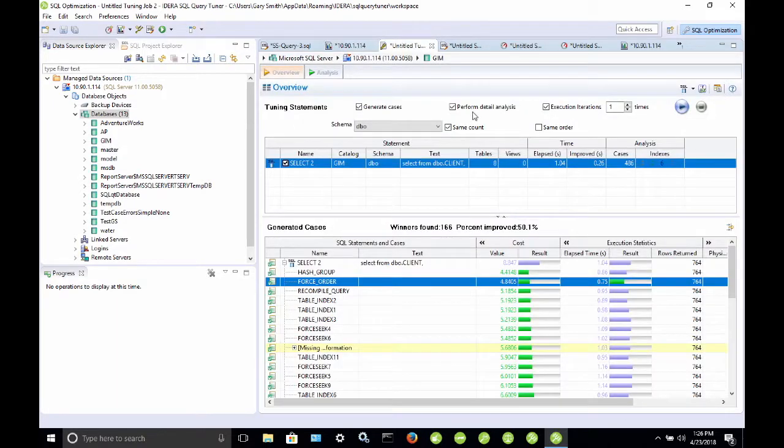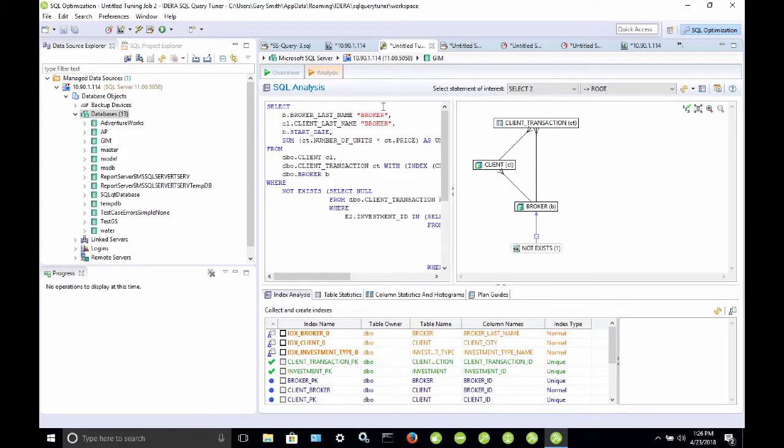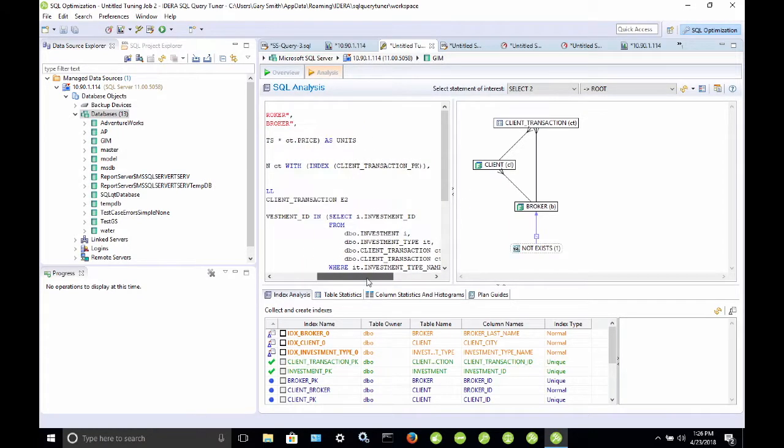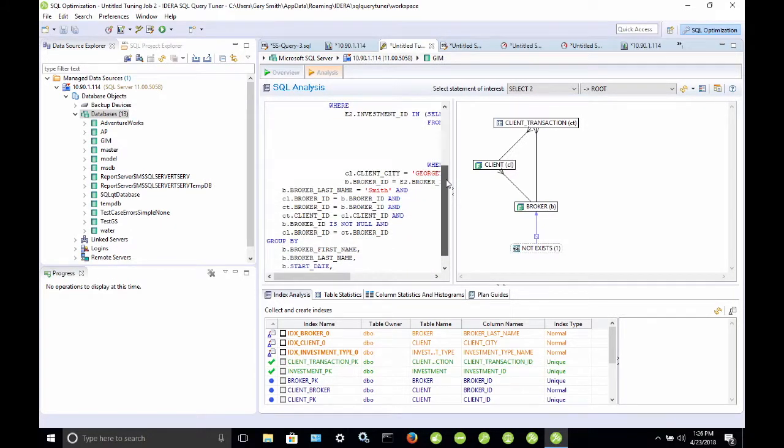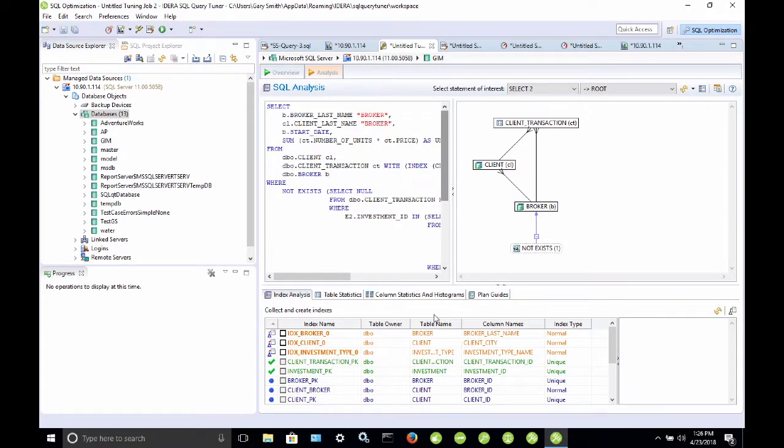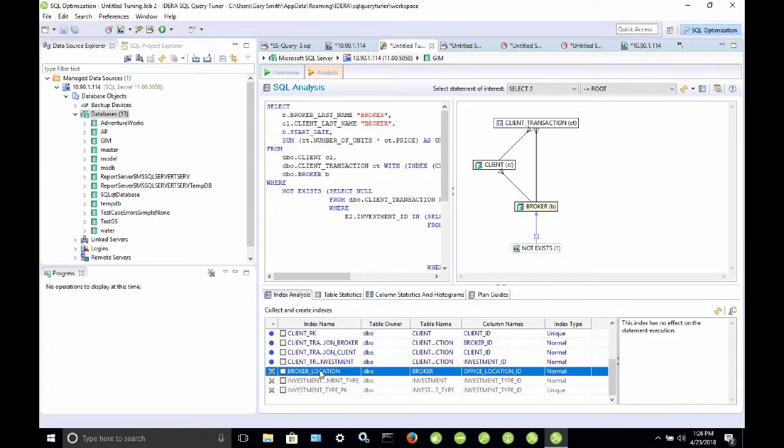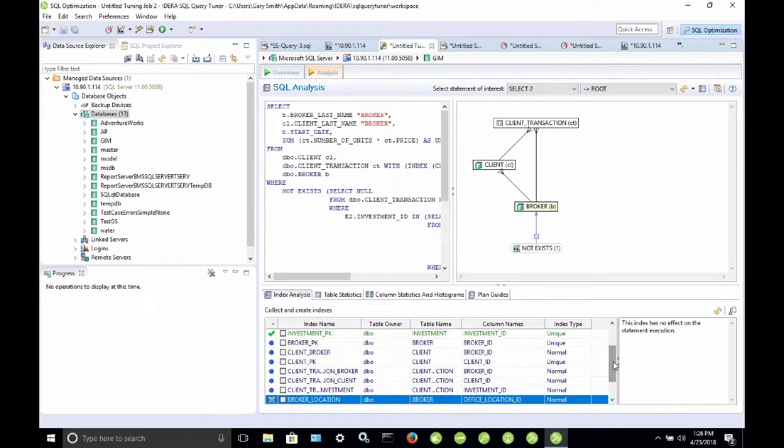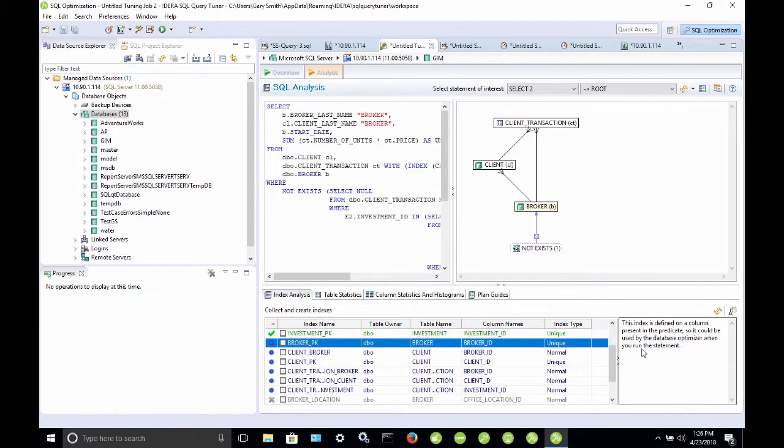If we take a look at our tuning job, there's also some more information here under the analysis tab that is worth looking at. So, I'm going to click on analysis. This is our original query here, and you can see that we have this index in use here. And, I want to go through the index analysis. So, if I select, and these are color coded, if I select a gray colored index, the explanation for that is here in the right-hand panel. This index has no effect on statement execution. That's what the gray means. The blue, this index is defined on a column present in the predicate, so it could be used by the database optimizer when you run the statement. In this case, however, it wasn't.